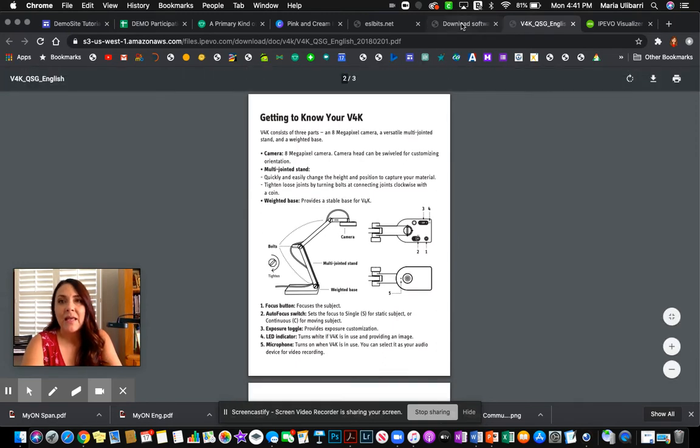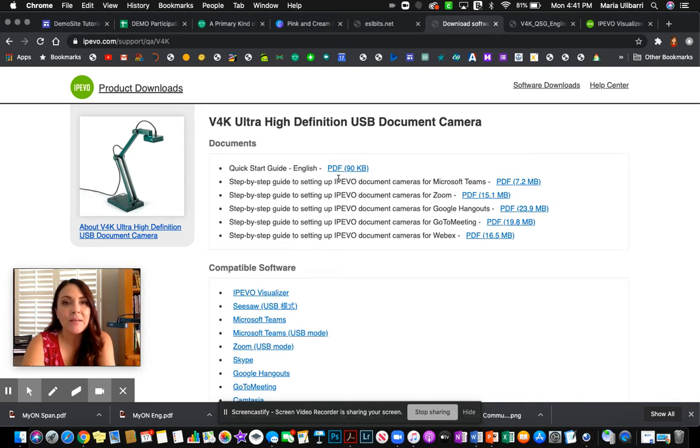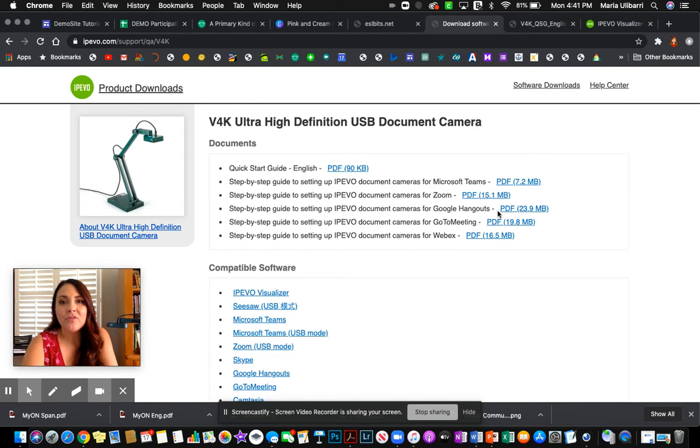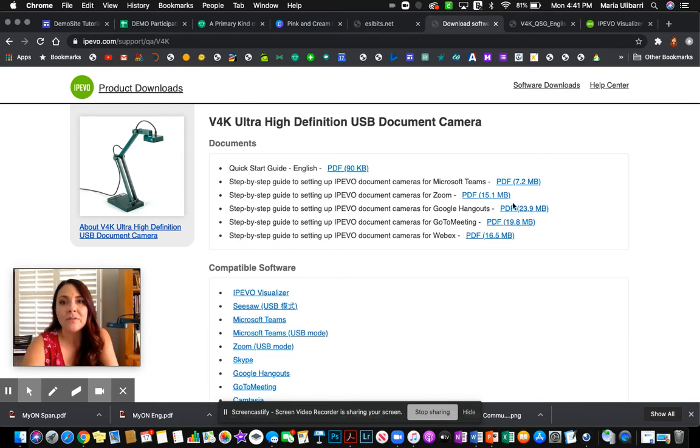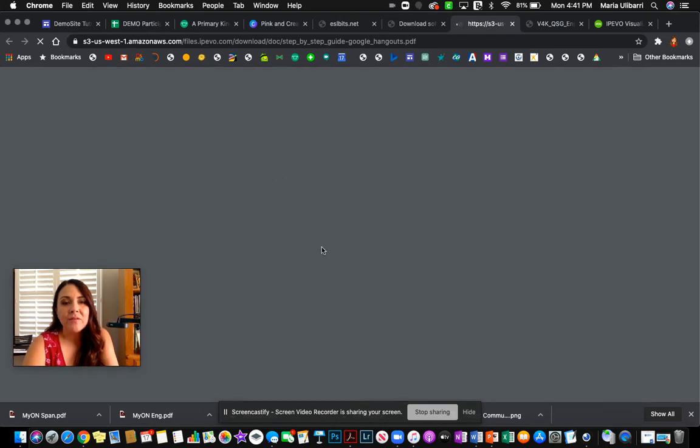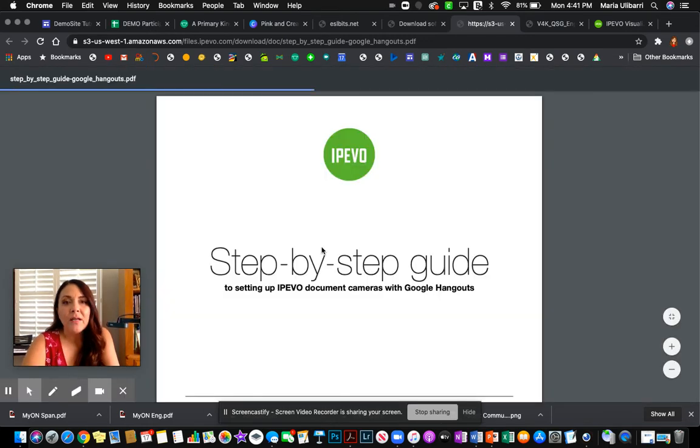And then lastly, I went to, by looking at all the step-by-step guides, I decided to download the Google Hangouts guide just because we're doing Google Meet. So I downloaded that. And I just kind of briefly read over it.